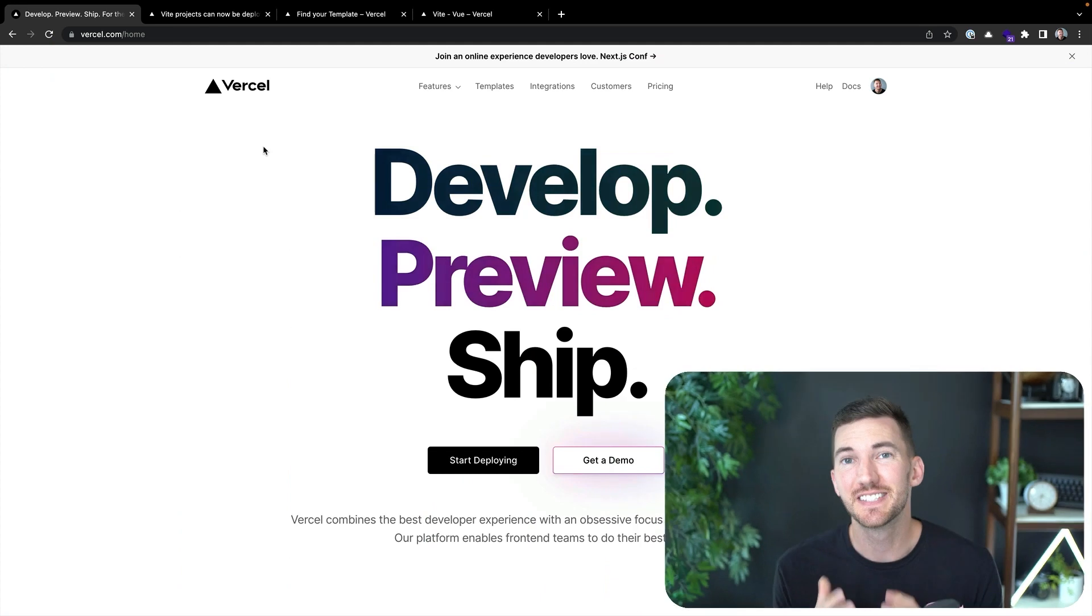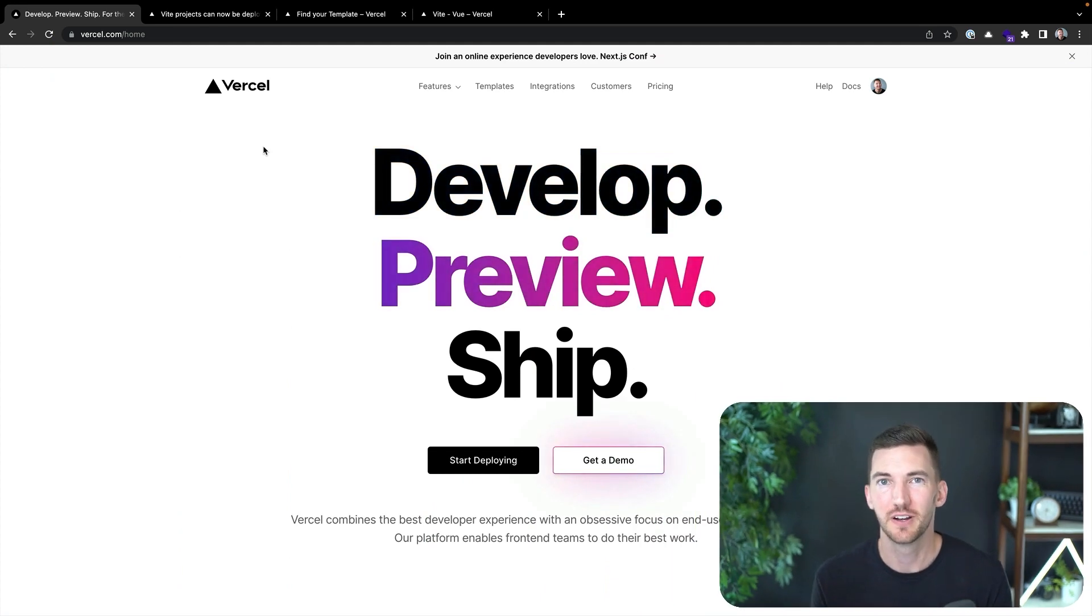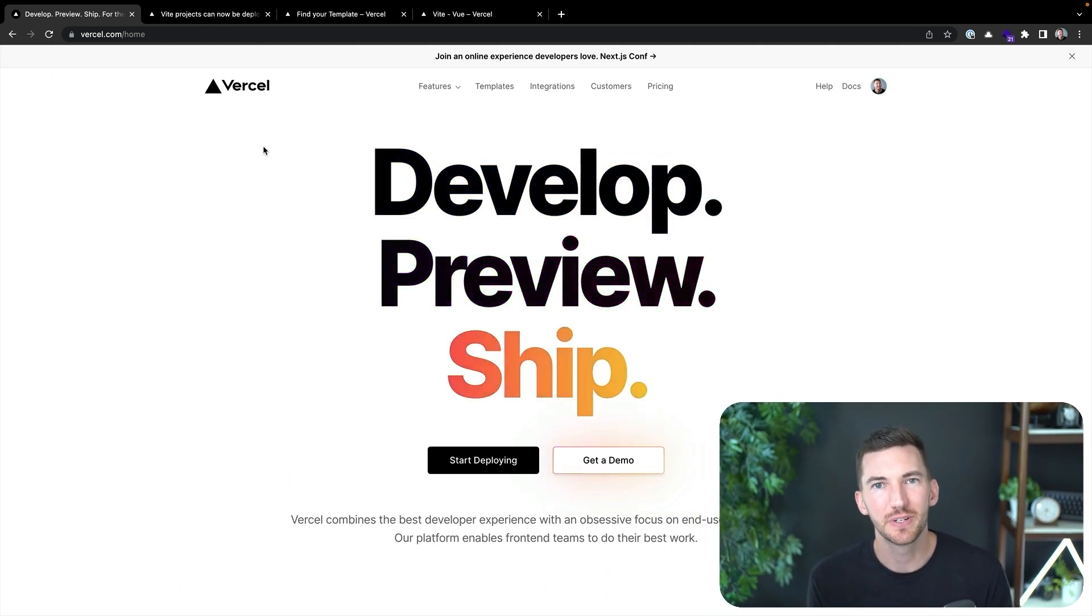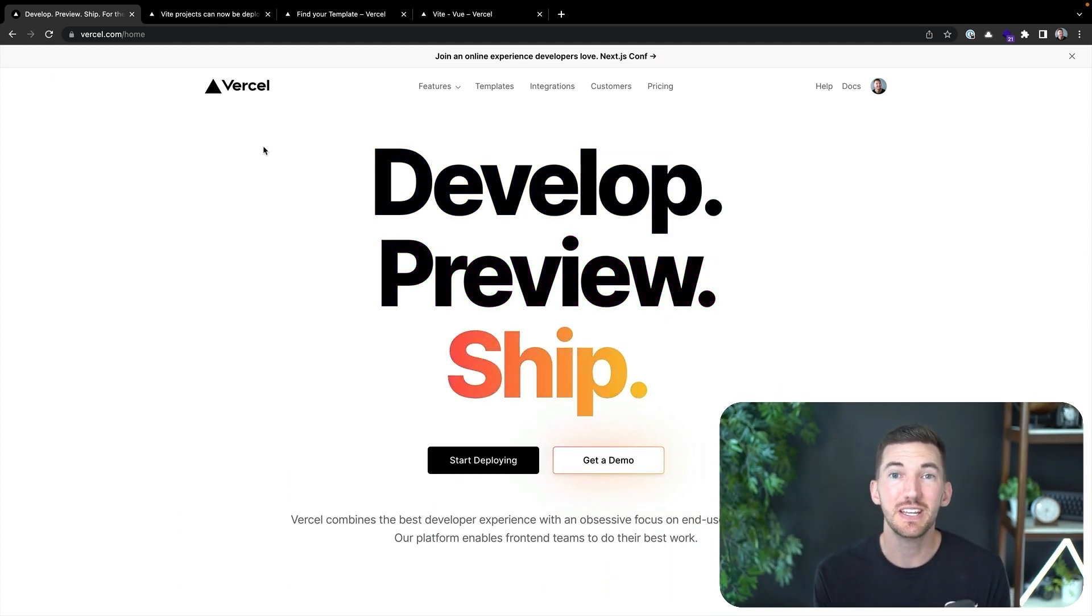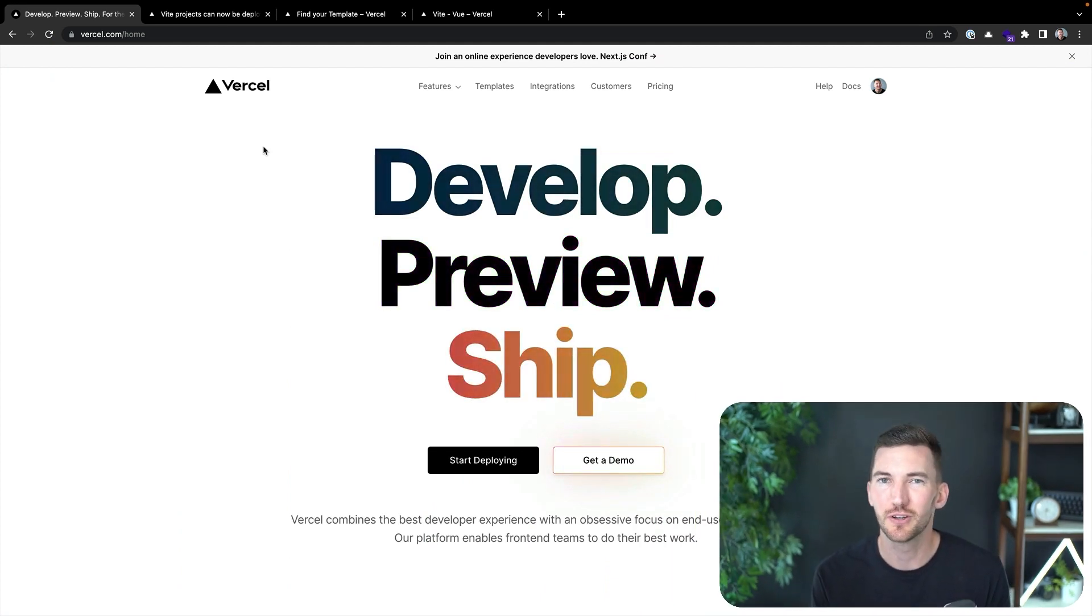Hey everyone, I'm Lee, the VP of Developer Experience at Vercel. I'm excited today to talk about Vite and Vercel. Vercel is the platform for front-end developers, giving you the speed and reliability you need to create when you're inspired.